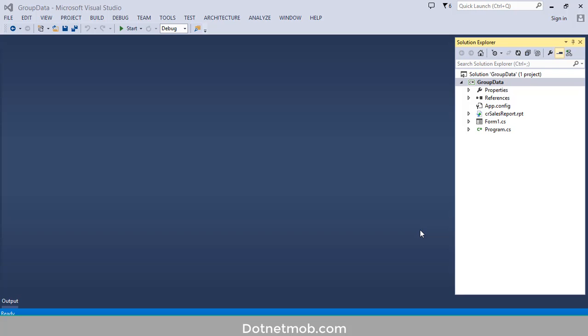What's up YouTube, welcome to DotNet More. This is my seventh video in the series of Crystal Report beginners tutorial. In this video we are going to discuss how we can group data in Crystal Report.